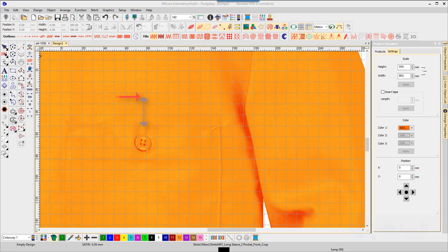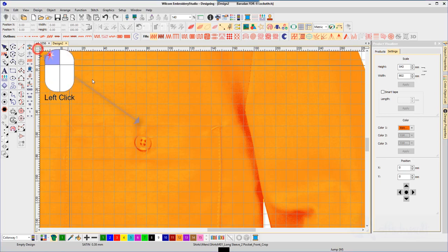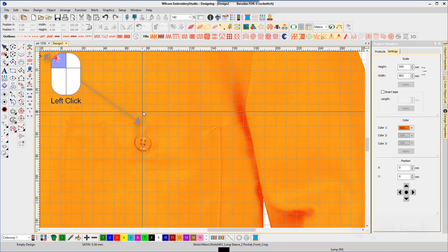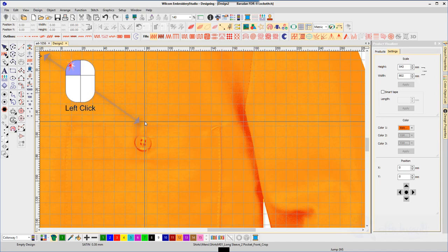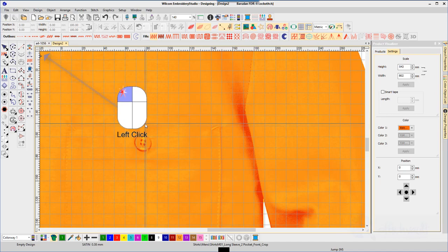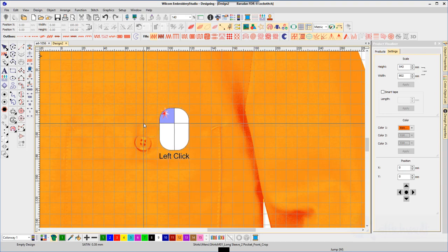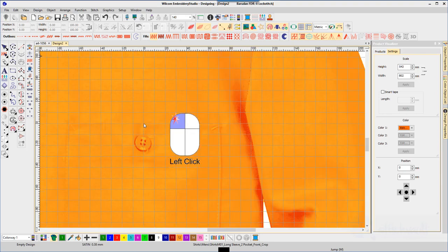First, I will hold the left mouse button down in the corner of the rulers and drag to a point in line with the top of the pocket and directly above the button.